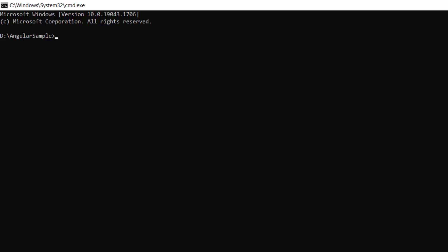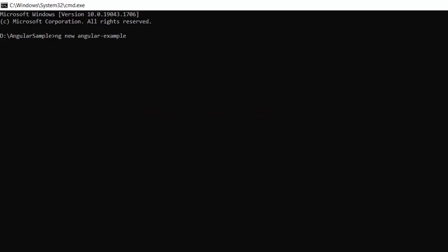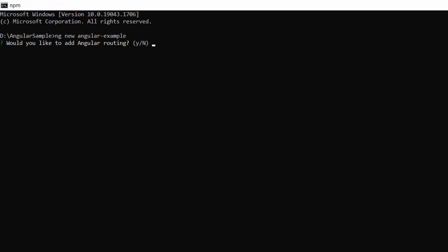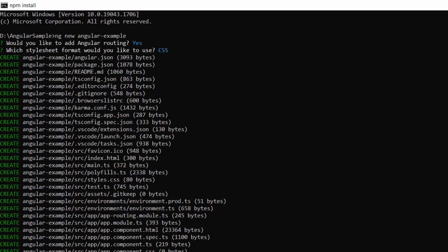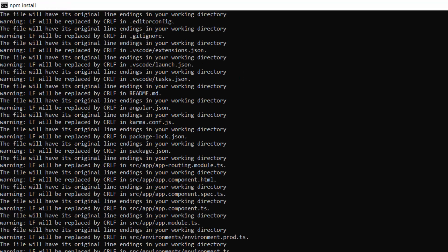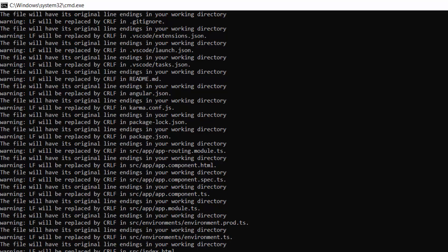Next, to create a new Angular project, I use the command ng new project-name. I named my project Angular Example. This will create an Angular project and its dependencies.